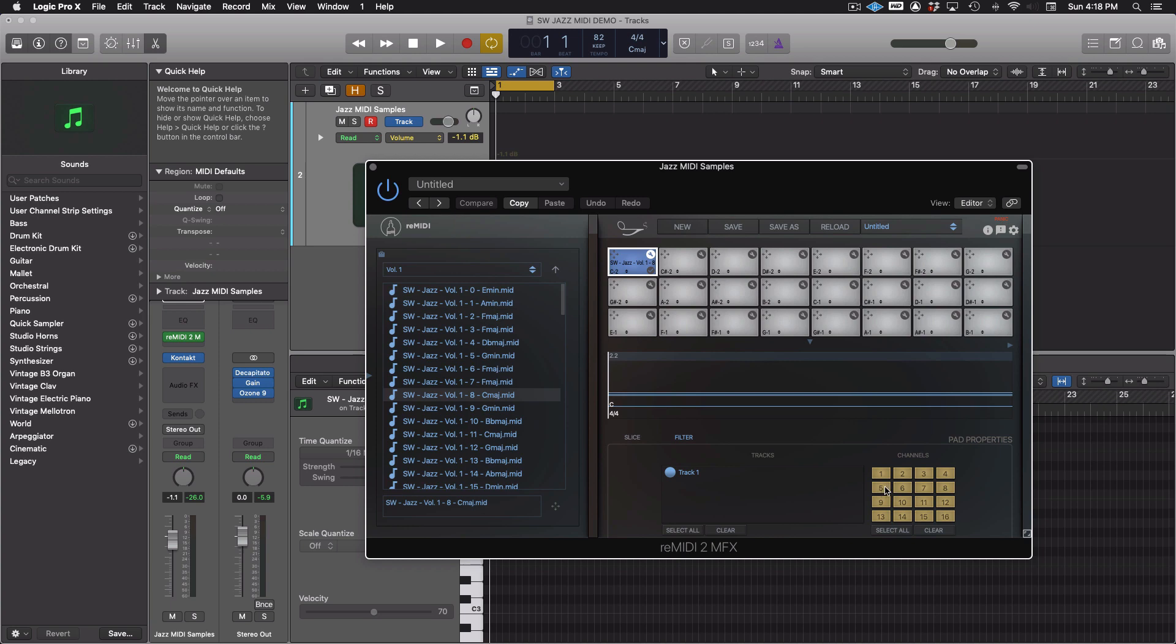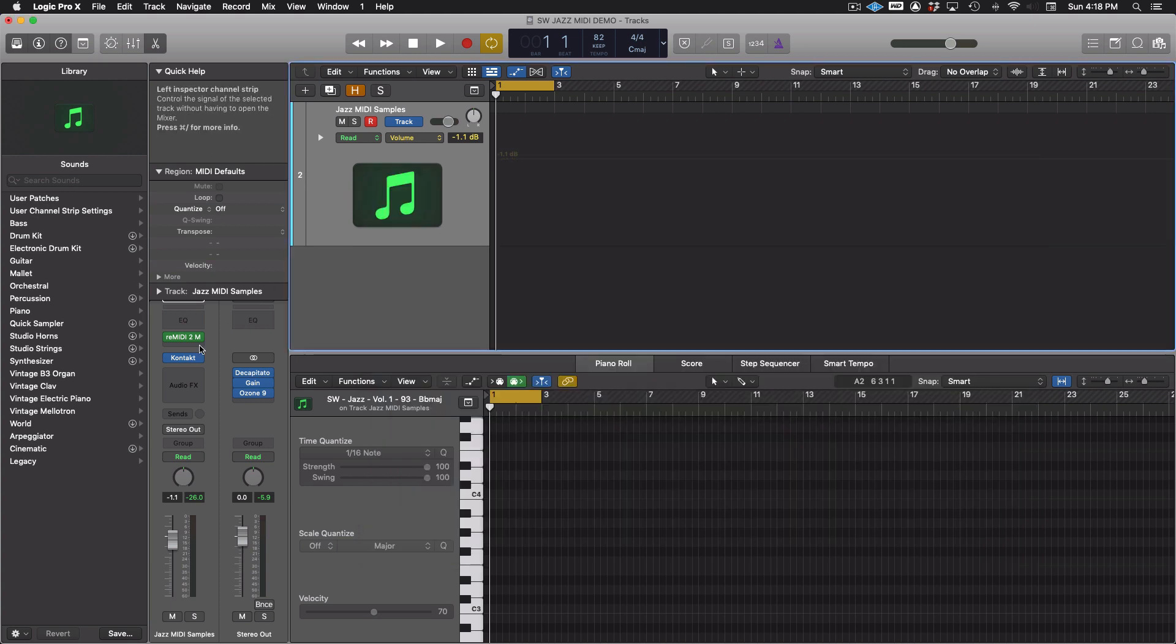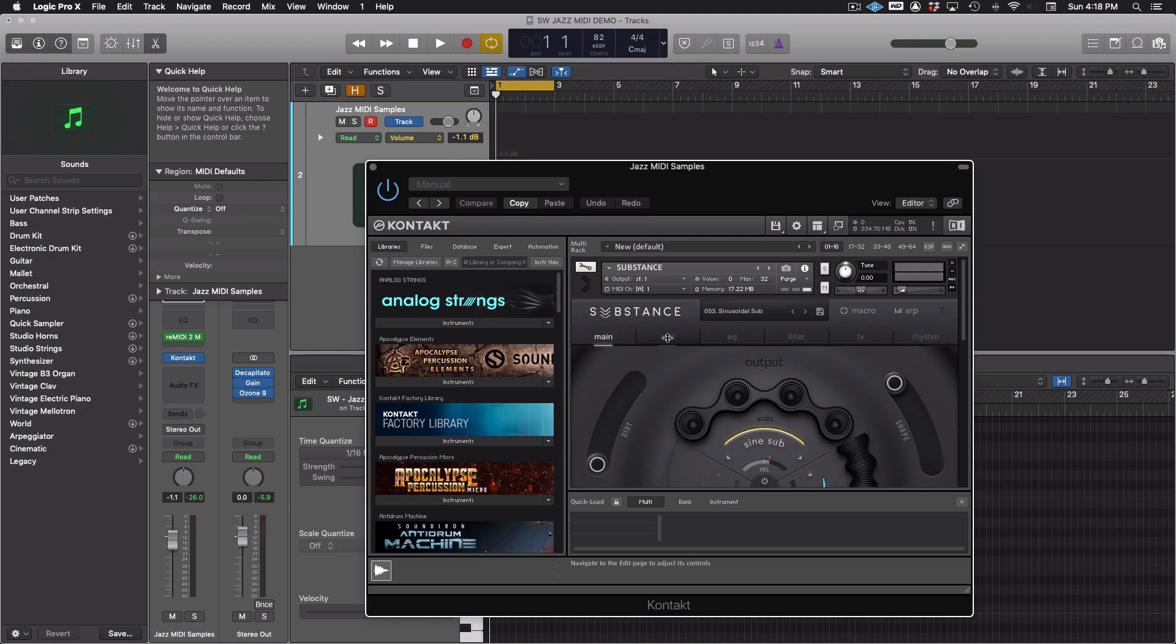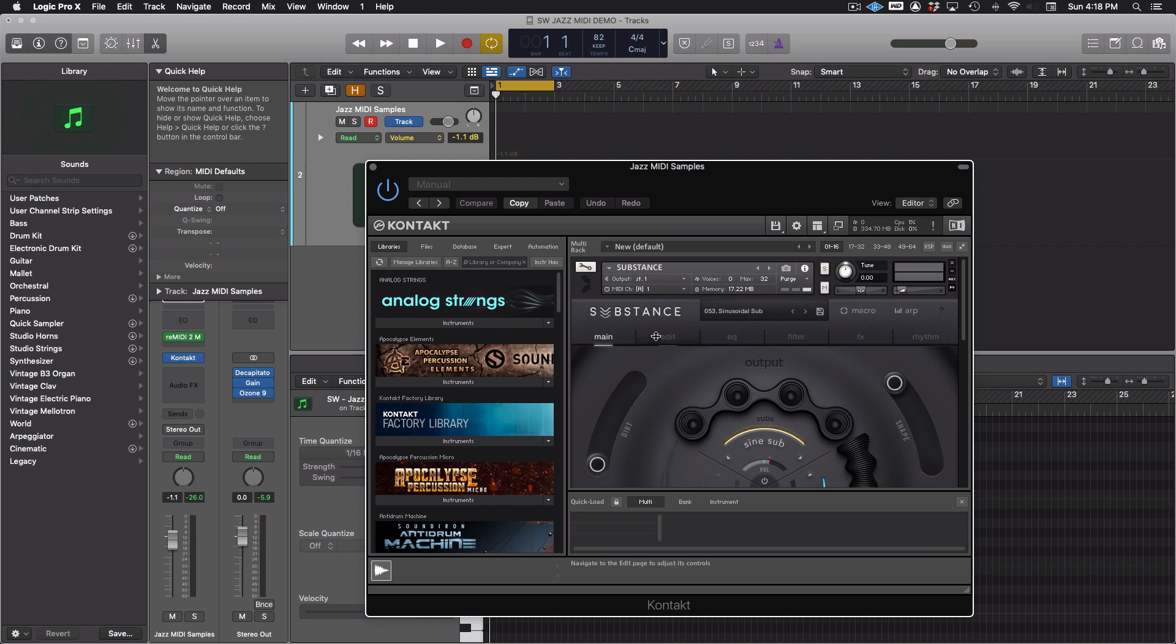But here now, if we go look into our Contact instrument, our MULTI. Yeah, so in our MULTI we have Substance, which is a bass instrument, and we're routing channel one to this instrument.